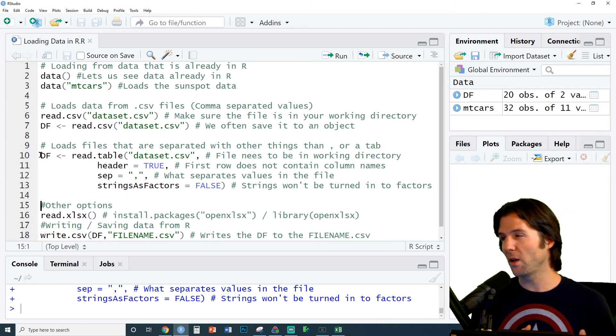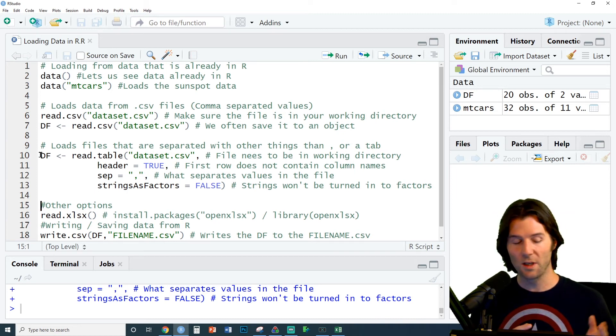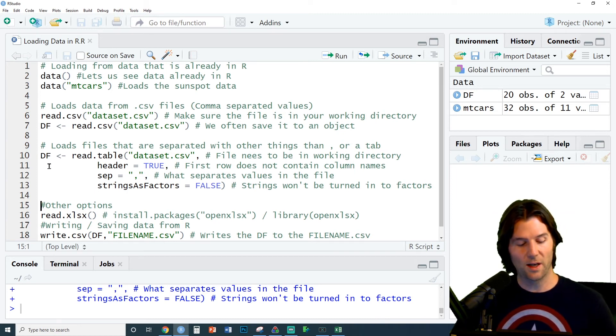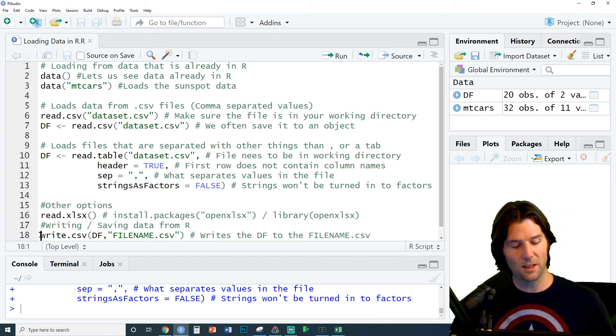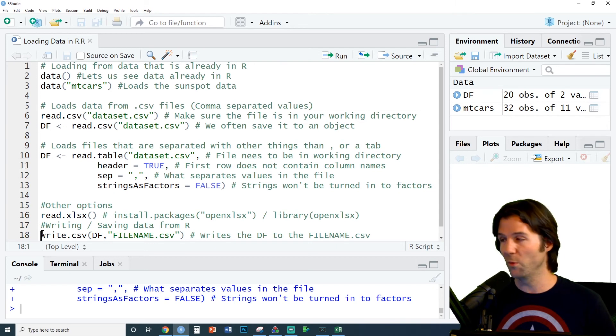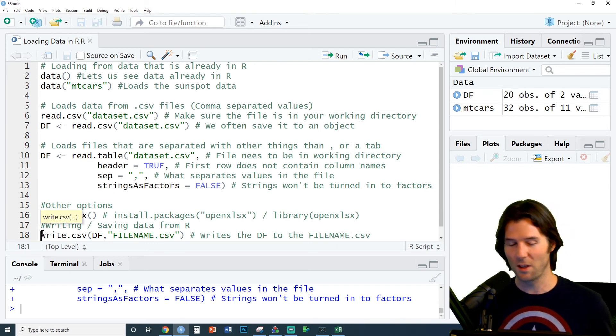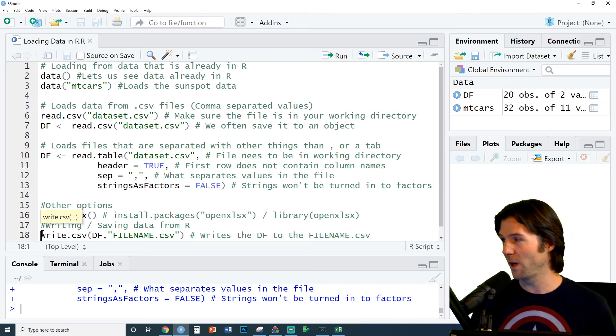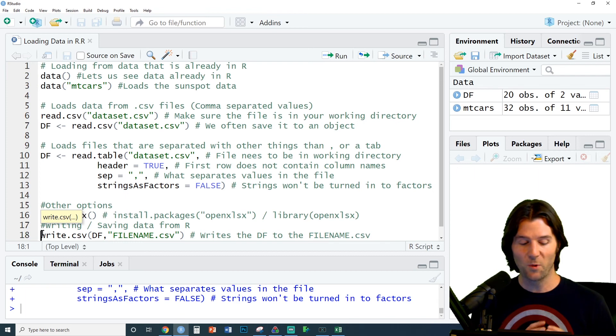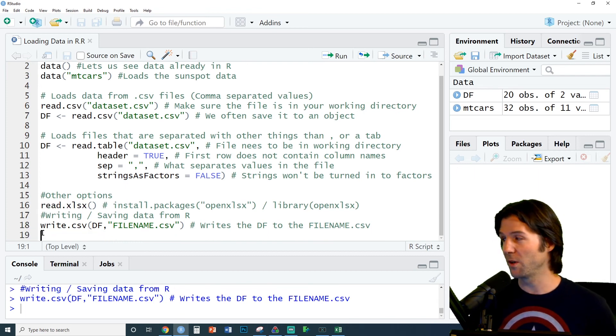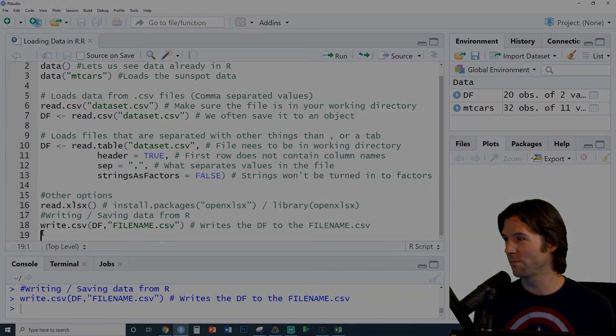There's many other options like read.xlsx to read Excel files. And last but not least, if we want to write our file, we can use write.csv, put in the name of what we want to write and the name we want to write it to. And now we've written our file and saved it outside of R.